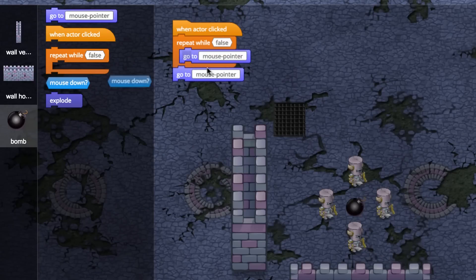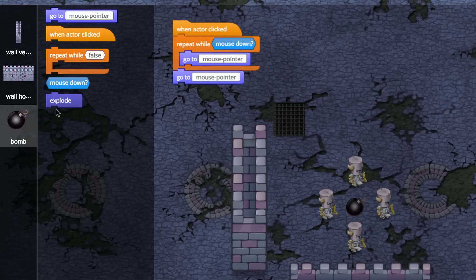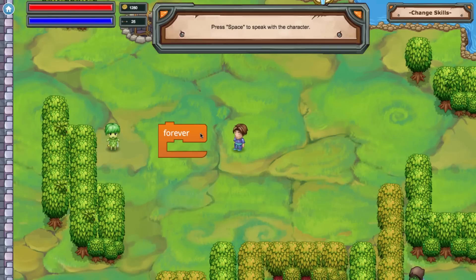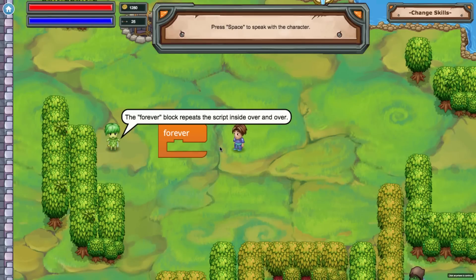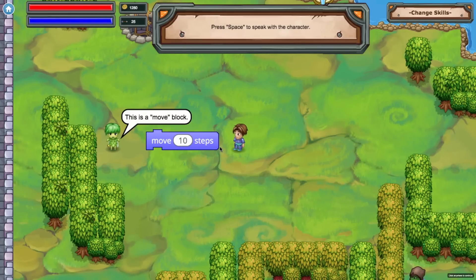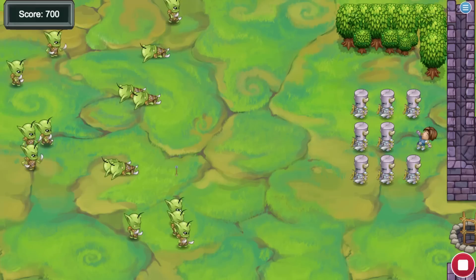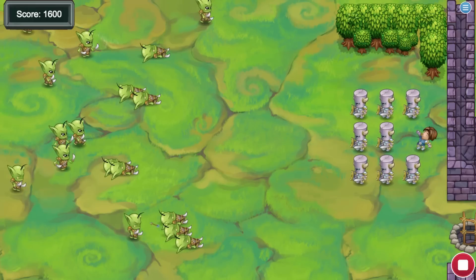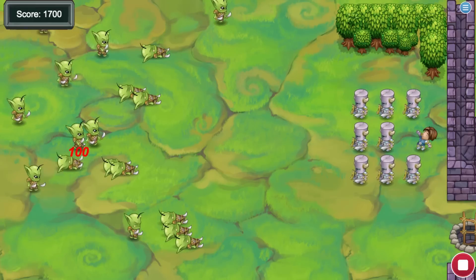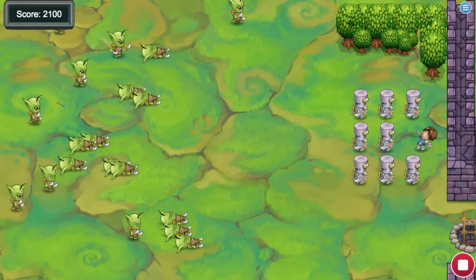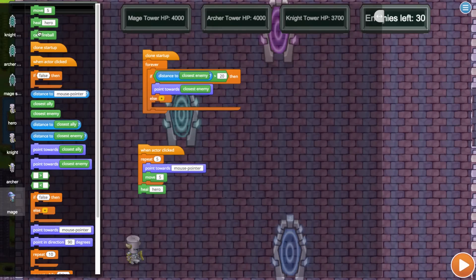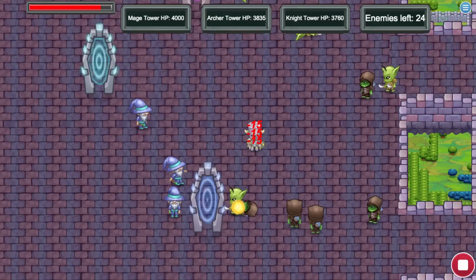Tinker's drag-and-drop blocks make programming easy. Interactive tutorials guide students through each lesson at their own pace. In these fun mini-games, they define conditionals to control the magic arrow, and design their army's code for epic battles, all while mastering core computer science concepts.